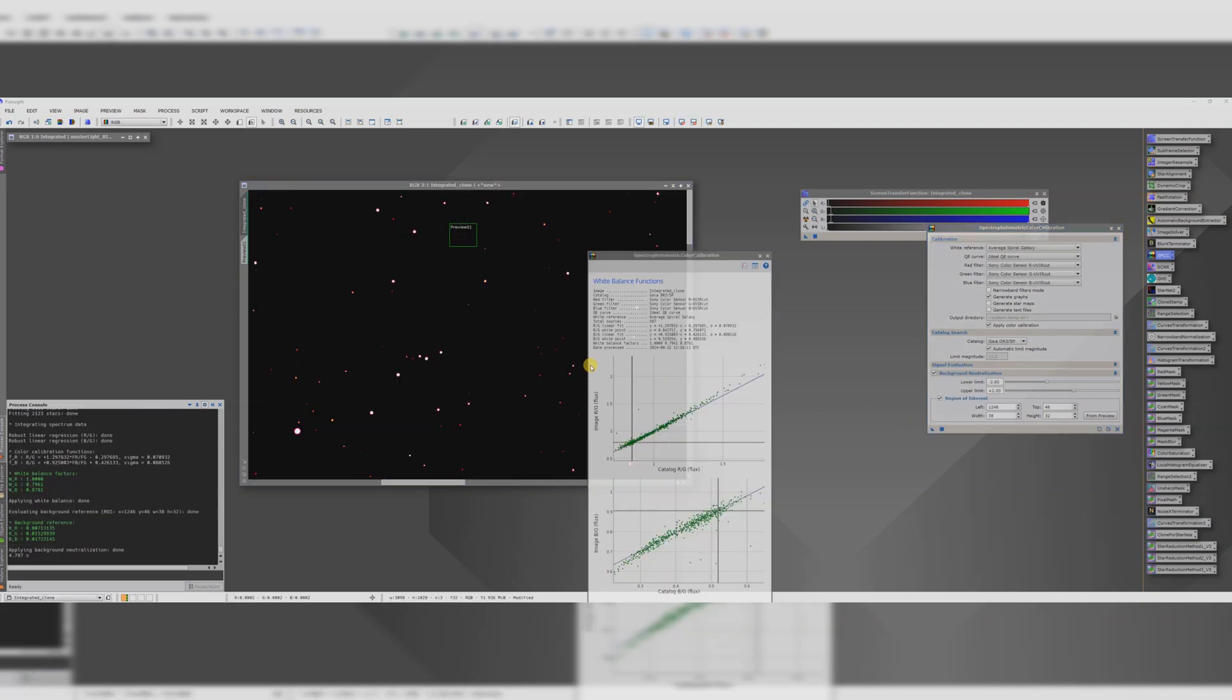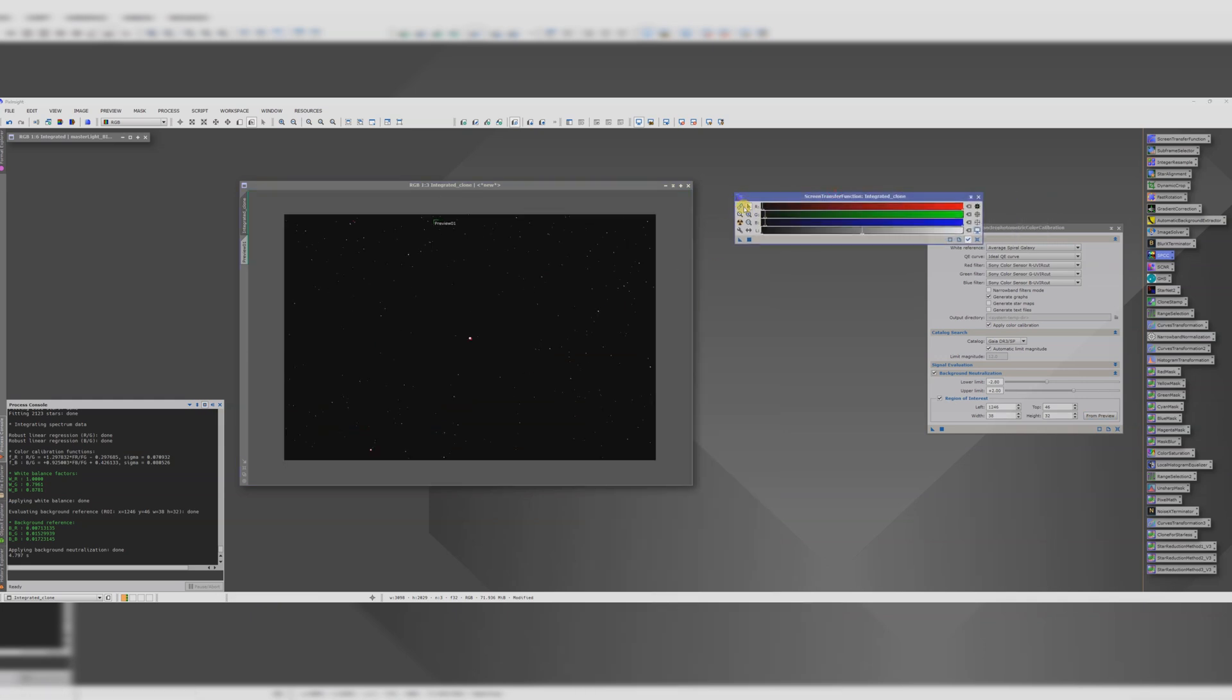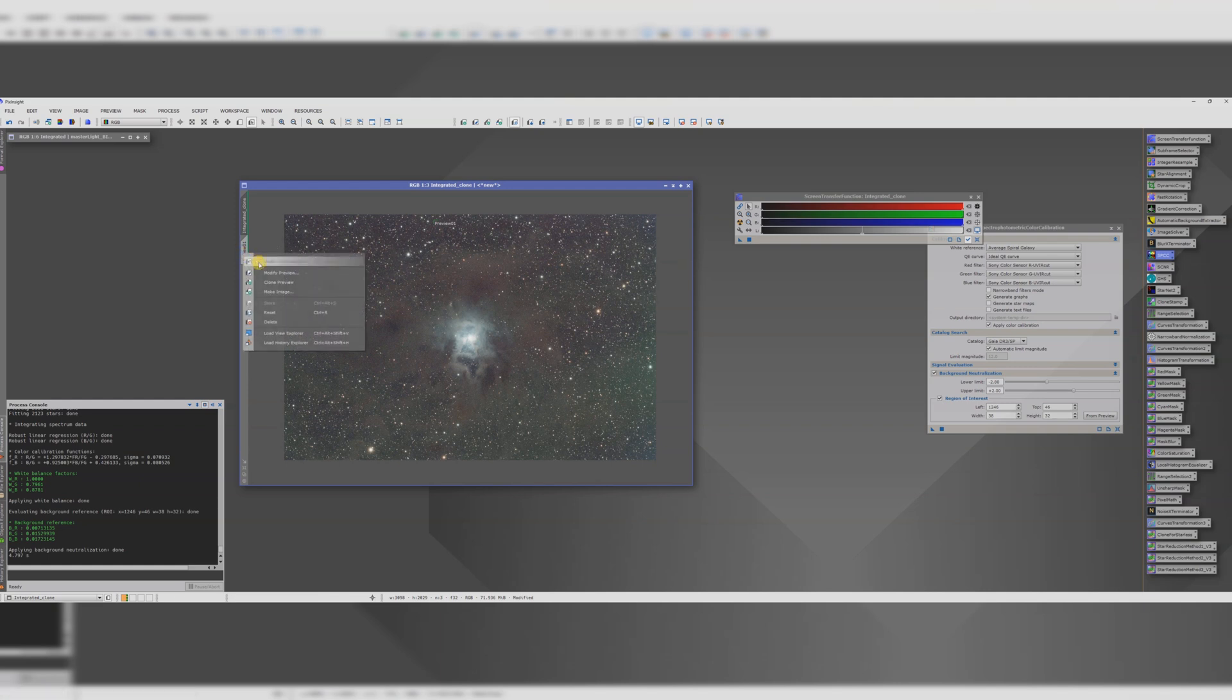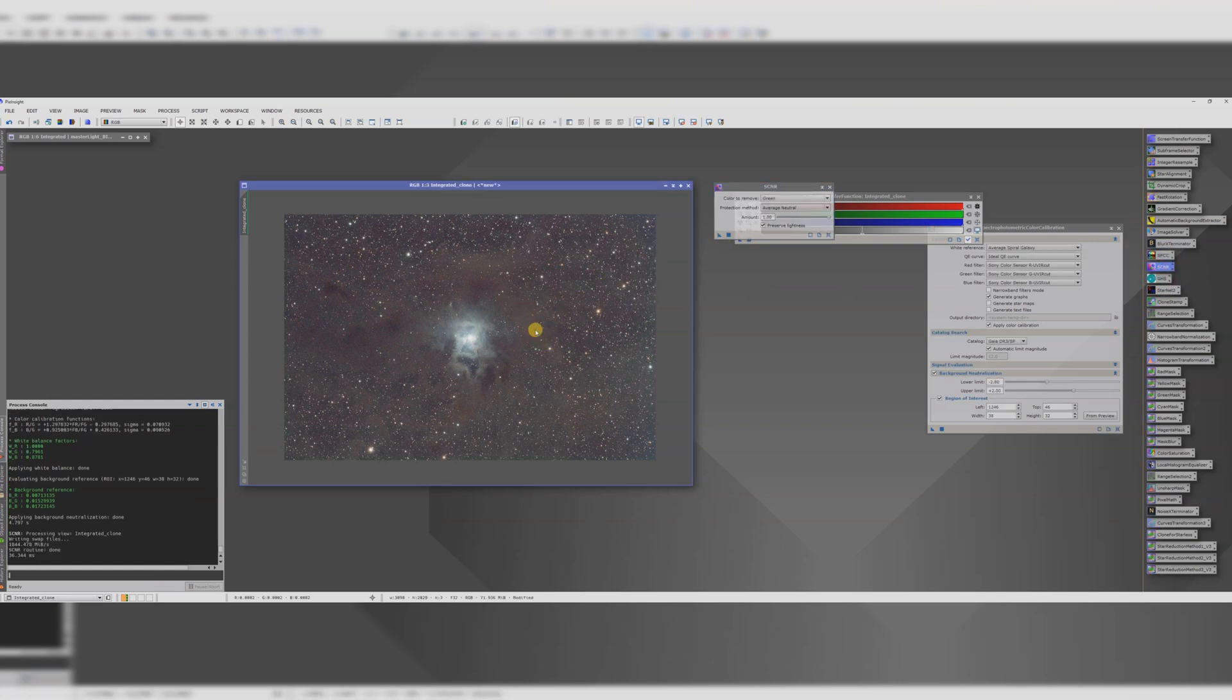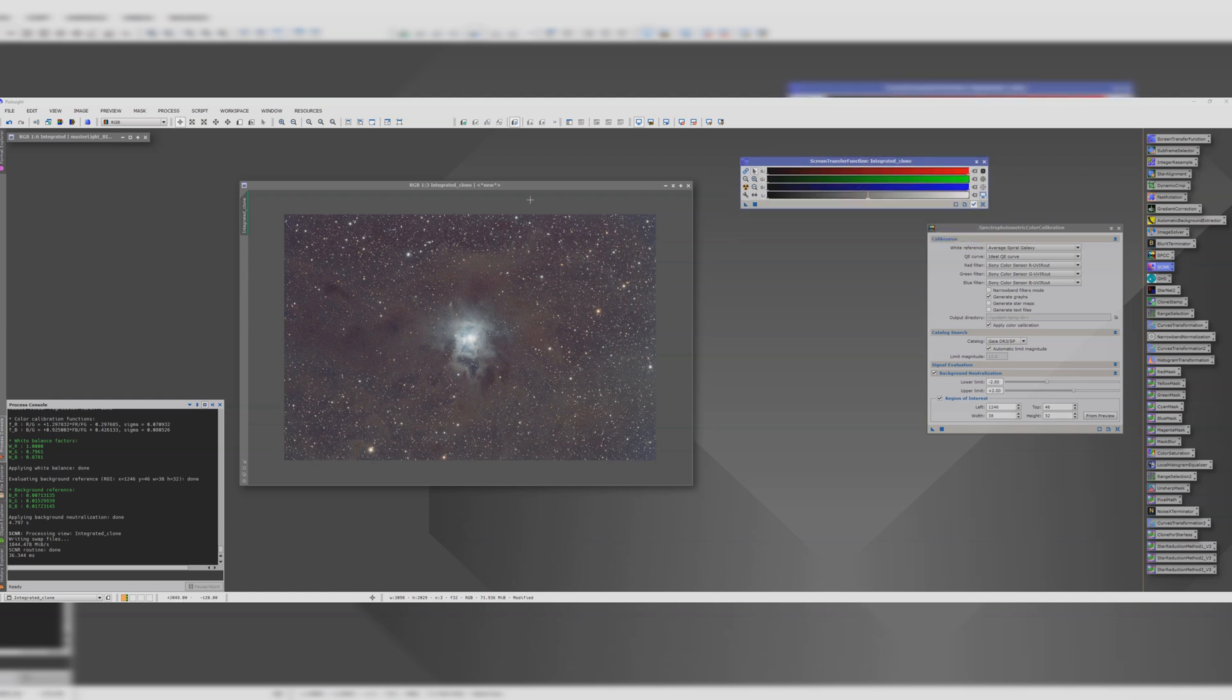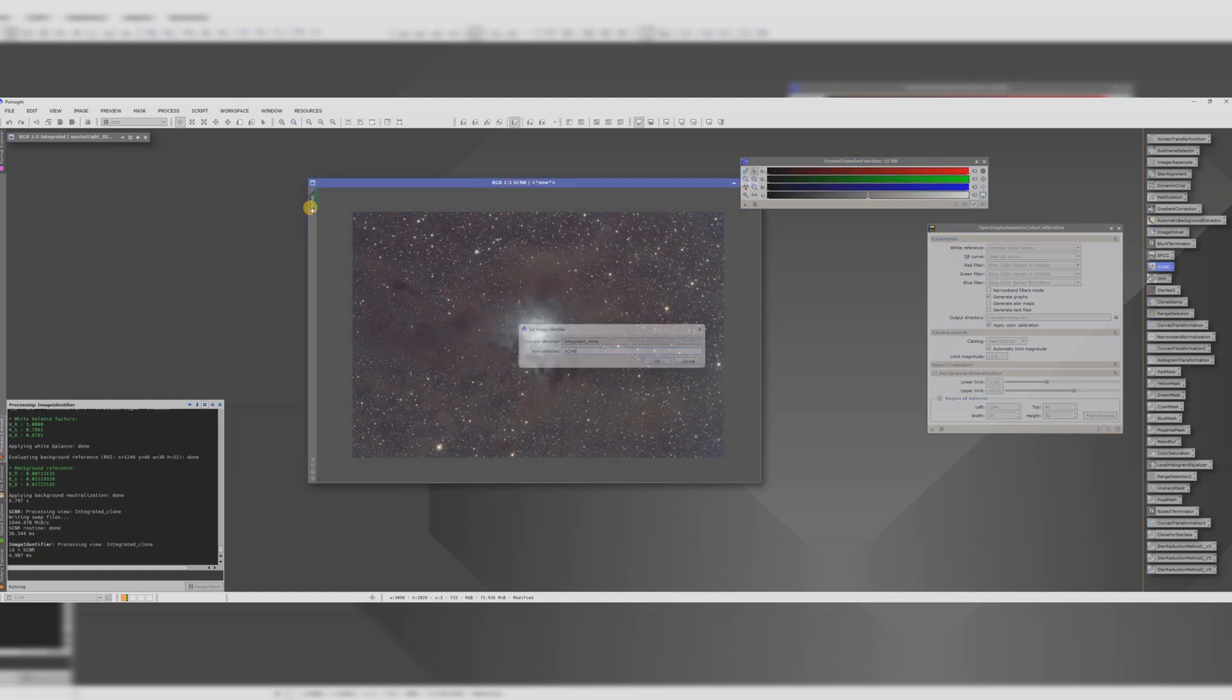It always looks like it's ruined the image but you just need to reapply an unlinked screen transfer function to get everything back. Let's remove that preview and I normally like to run SCNR to get rid of any excess green as well even though we've just run some colour calibration. I just find that that process works better. SCNR after SPCC. Let's rename this SCNR because that's the last thing that we did.